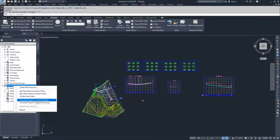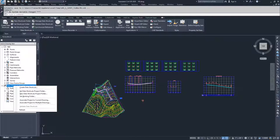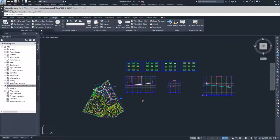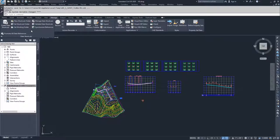Those are all options up here in the manage tab as well. Associate projects to current drawing, associate projects to multiple drawings. And so you can manage all of these options up here in the manage tab as well.